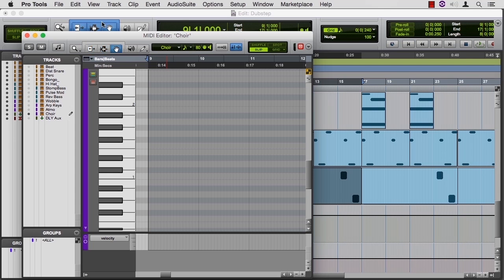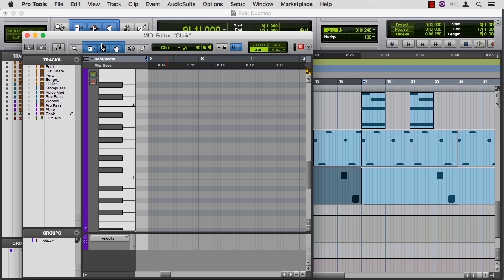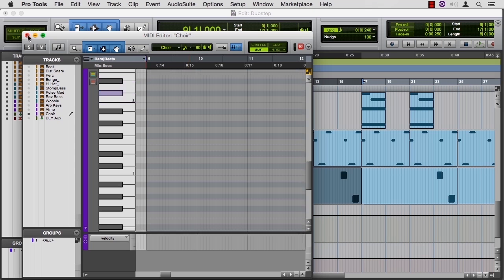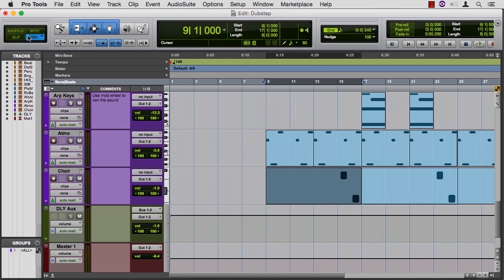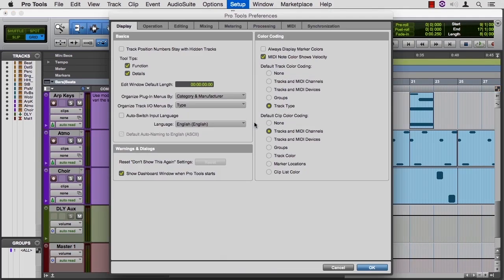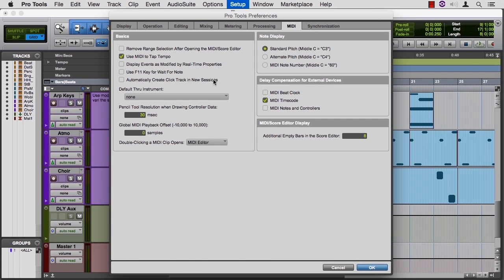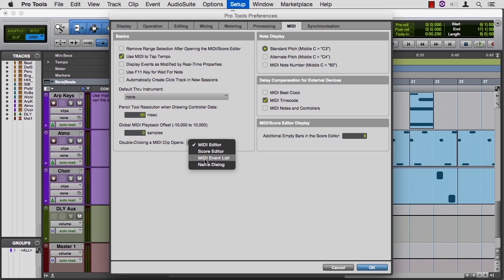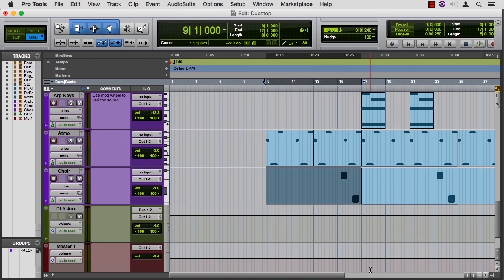Some things are similar, some things are a little different here. When I clicked on this region, it sent me straight to the editor, this graphical user interface type editor. If you prefer editing your MIDI as a list, then you'd want to go to Setup, Preferences, switch over to MIDI, and then double clicking a MIDI clip opens and switch to the event list. Say OK.